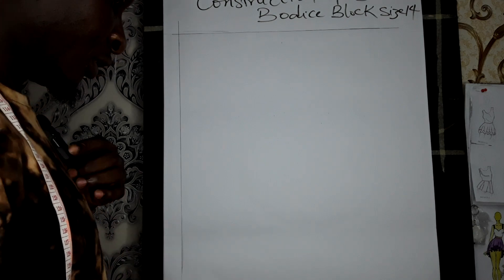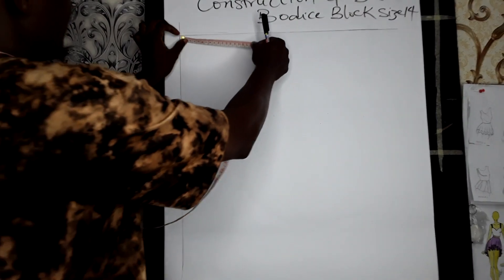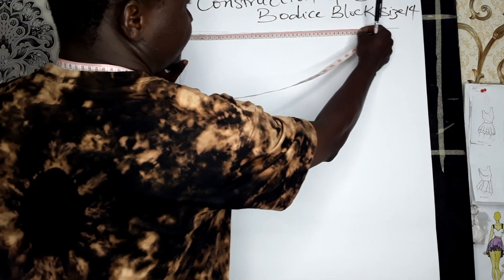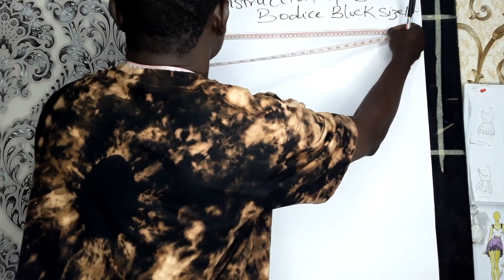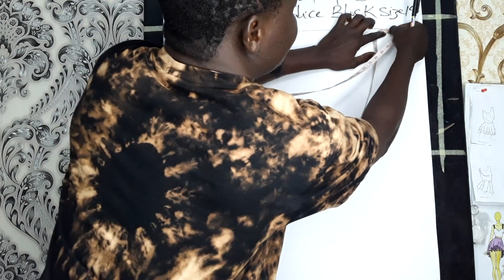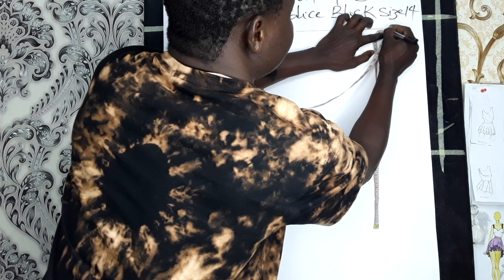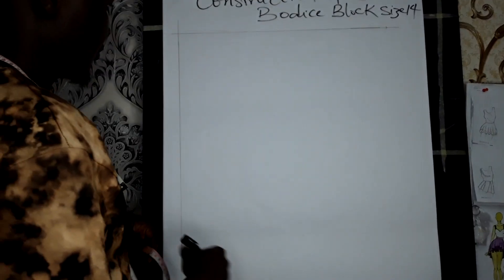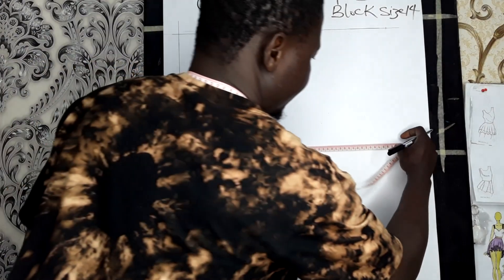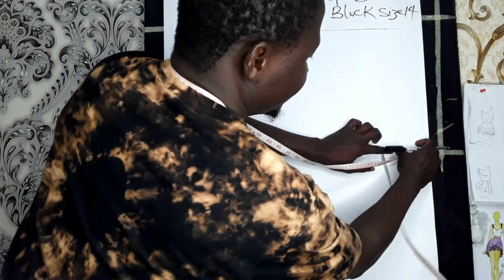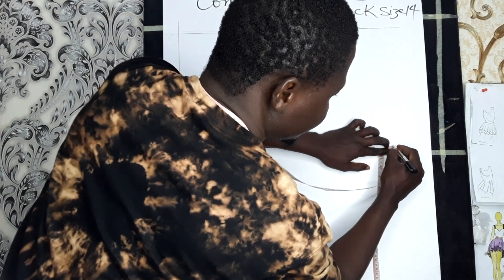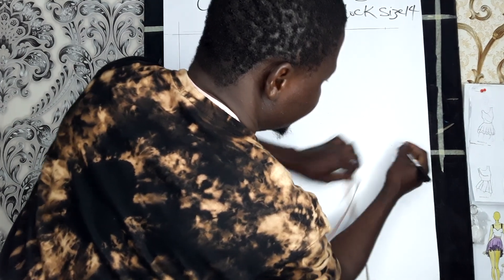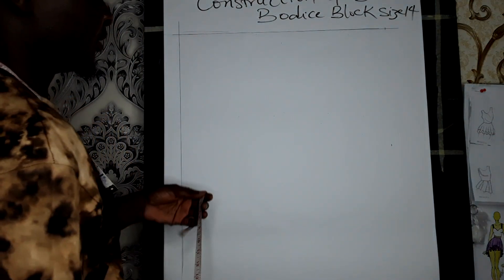Our horizontal measurement is 50cm. Come a little bit down and measure the same 50cm.